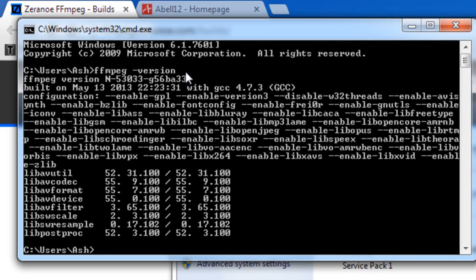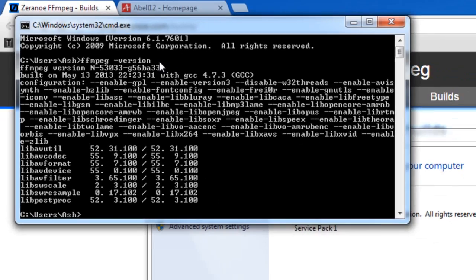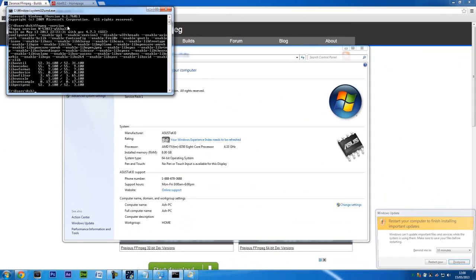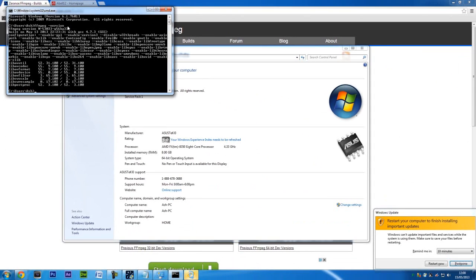So that's how to install FFmpeg. It's actually a lot easier than people are making it out to be. Thanks for watching and I will see you next time.